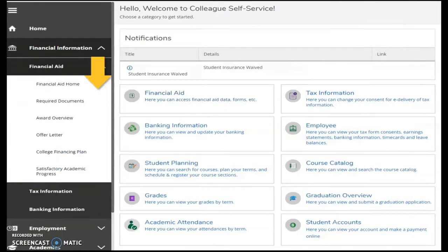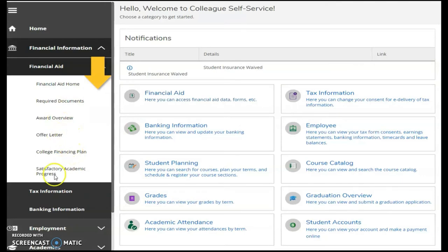This is a closer look at the financial aid menu, with links to resources such as required documents, the college financing plan, and academic progress.